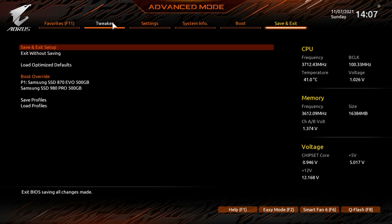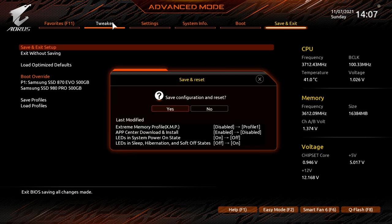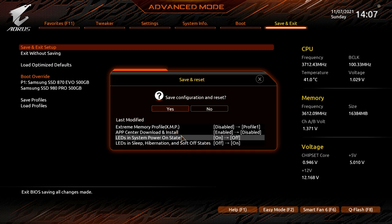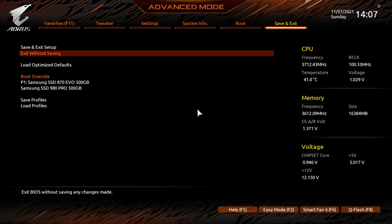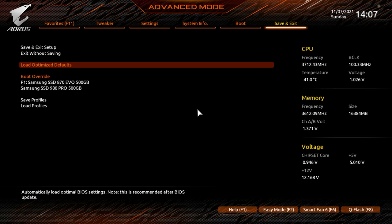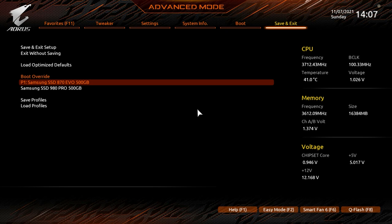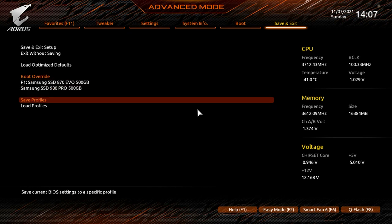In Save and Exit, you can save and exit — it shows all the changes made during your session so you can review them. If you accidentally changed something you didn't want to, you can catch it here and go back. Exit Without Saving and Load Optimized Defaults are here too — Load Optimized Defaults resets the motherboard back to its default settings. Boot Override lets you boot to a single device one time, then on restart it follows your normal boot priorities. You can also save and load profiles.